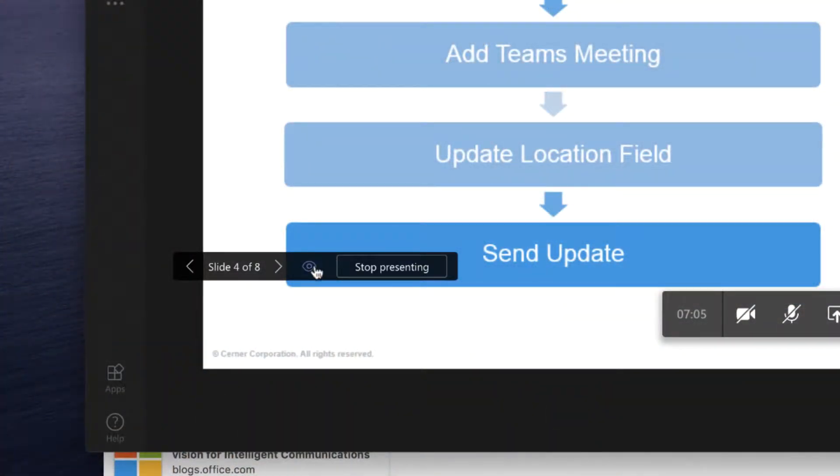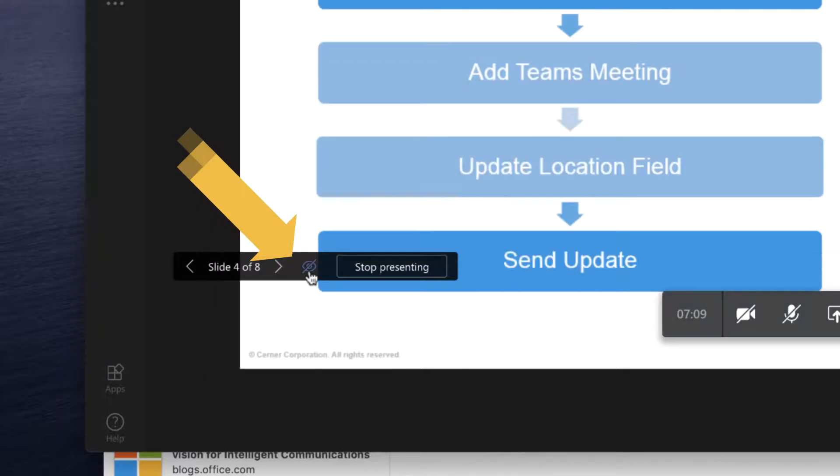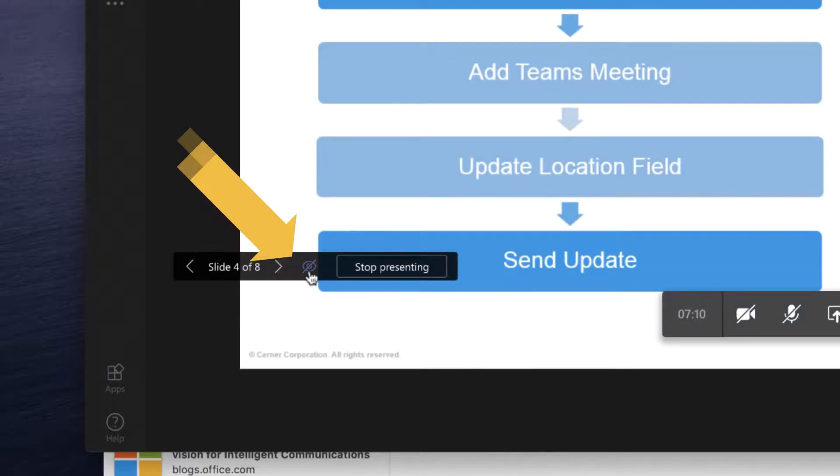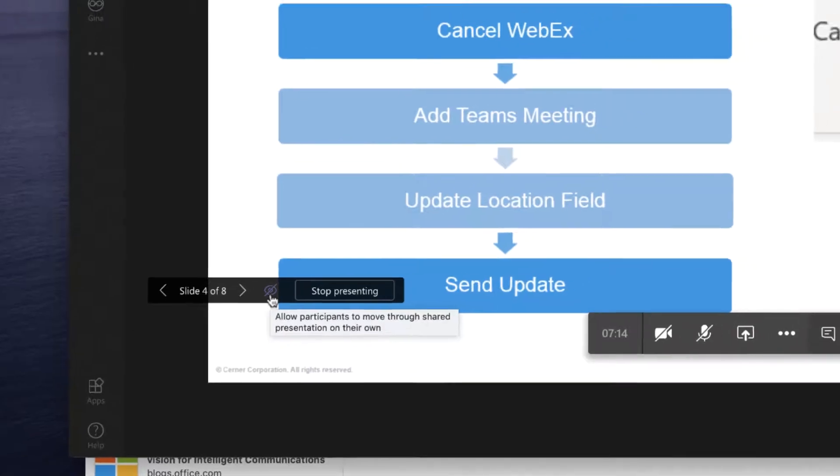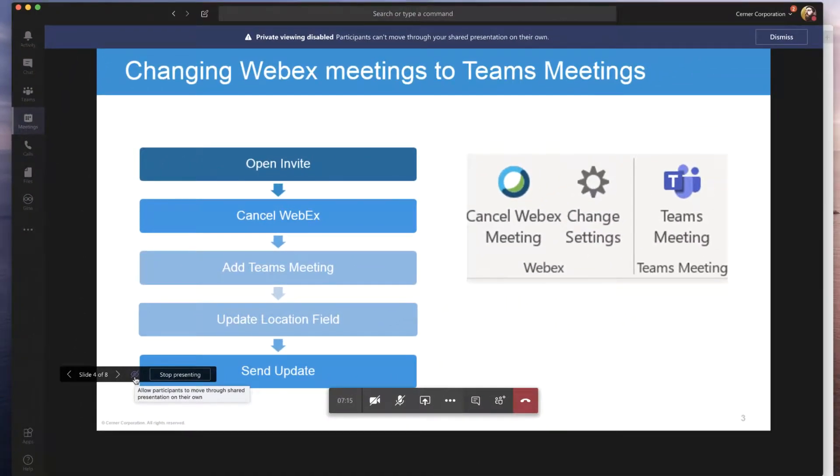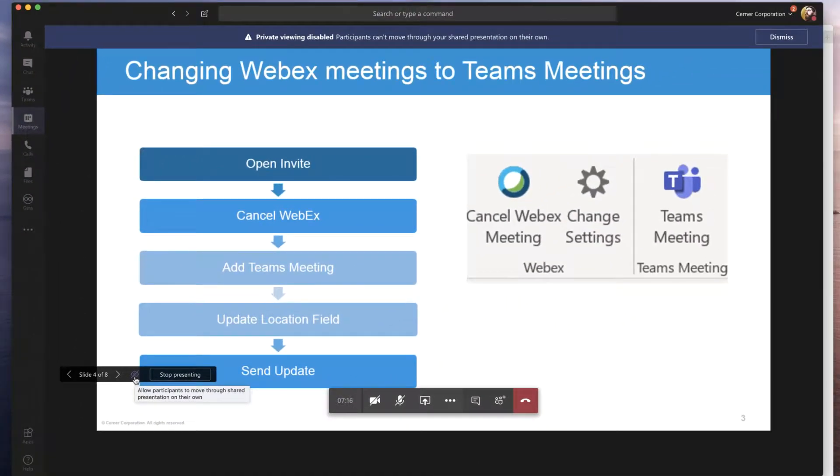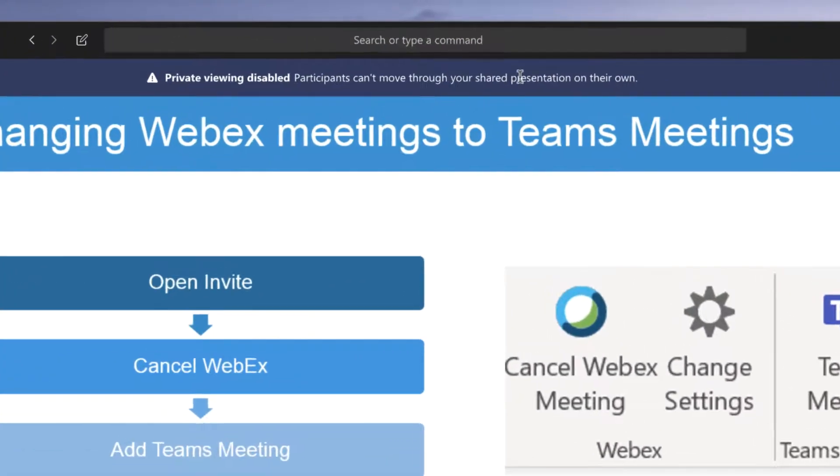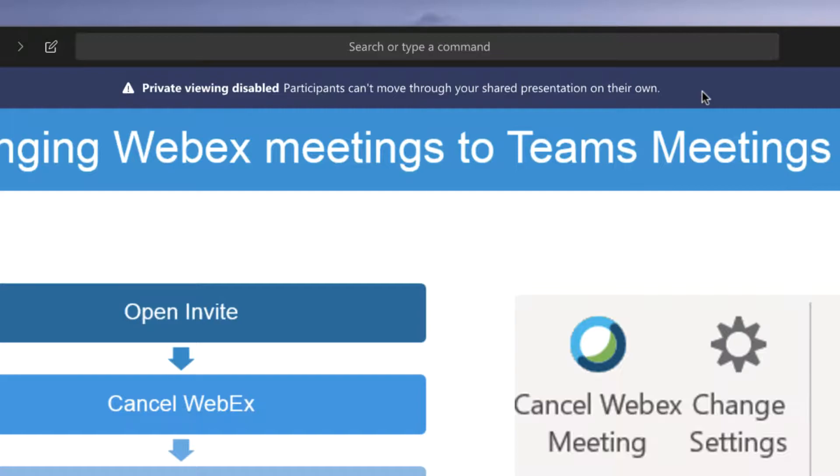Now, if I'm a presenter and I'm presenting something sensitive, some kind of an announcement that I don't want to tip people off early, and it's on slide 35, I can simply click the little eyeball right here. And if I click on that, that prevents people from being able to go forward and back. It's called private viewing is disabled. So you see that banner up here that says participants can't move through the shared presentation on their own. So they'll lose the ability to use the controls.